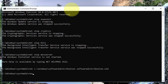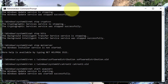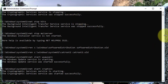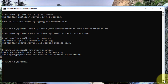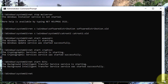Type: ren C:\Windows\System32\catroot2 catroot2.old. Click yes to continue. Then type: net start wuauserv, press enter. Net start cryptsvc, press enter. Net start bits, press enter. Net start msiserver.